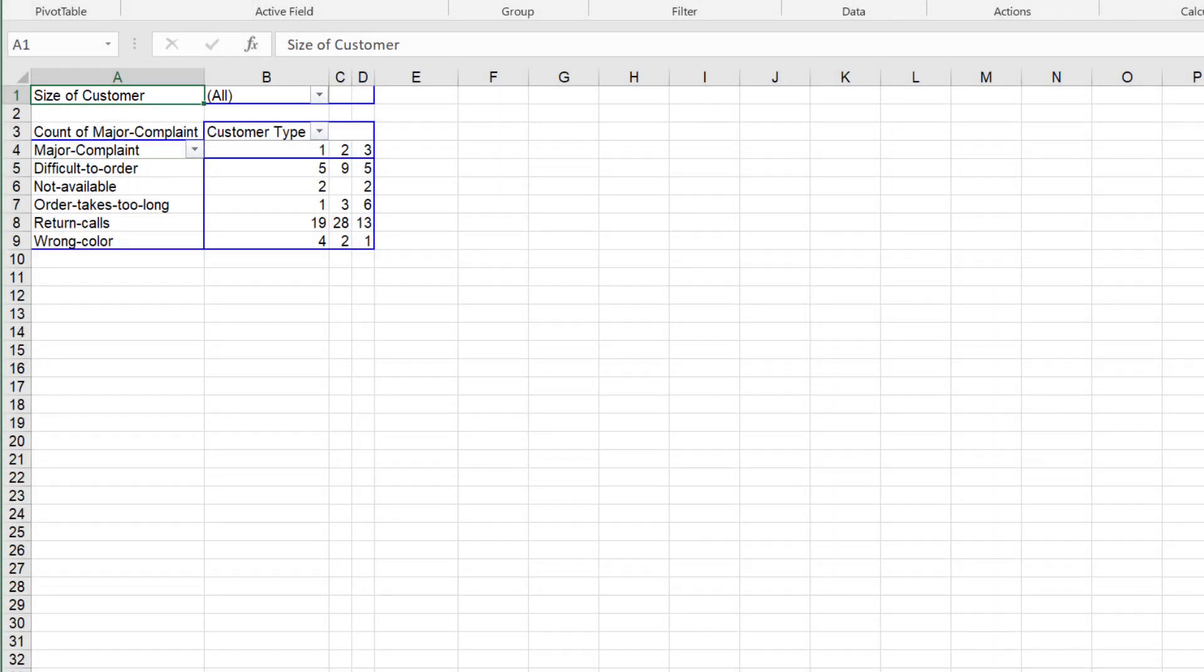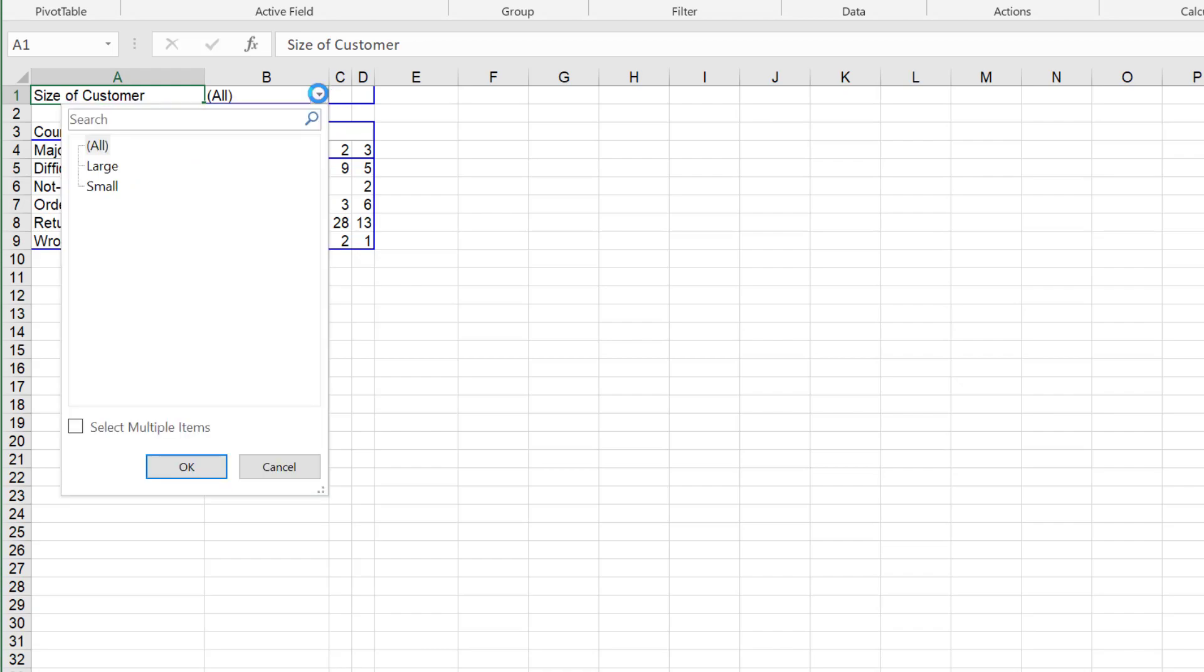To display counts for a specific customer size, click the arrow adjacent to Size of Customer. Select Large. Click OK.